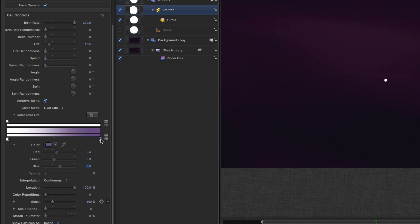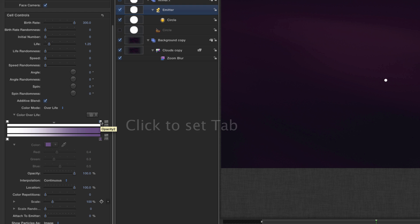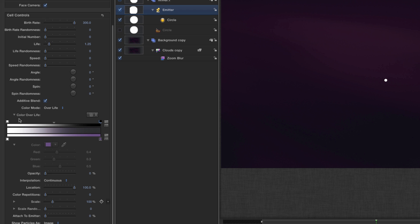And that's going to fade from white down to this slightly purpley color. And I'm also going to click on that top bar which is the transparency bar, and I'm going to set this end one right down to zero. So that's going to fade out over the course of the particle's life, which is one and a quarter seconds.